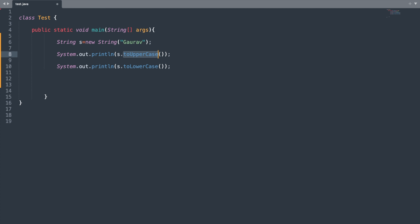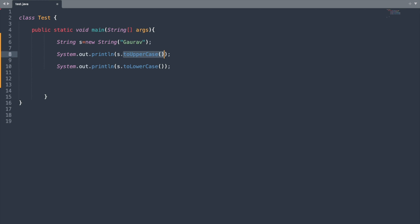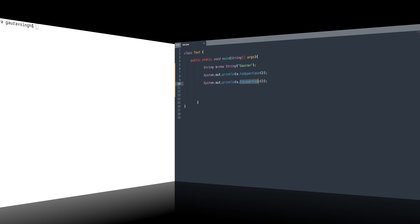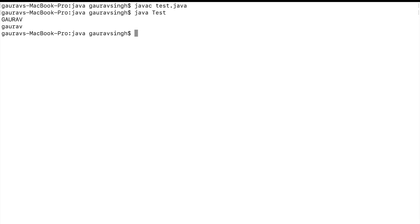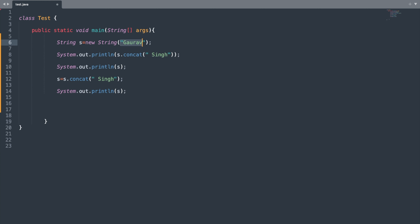The next methods will modify each and every character of the string. We have toUpperCase() and toLowerCase(). The toUpperCase() method converts every character to uppercase while toLowerCase() converts every character to lowercase. It should display the name in uppercase and then in lowercase.